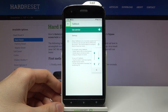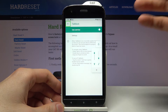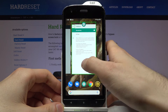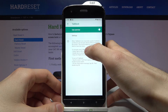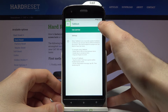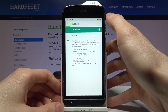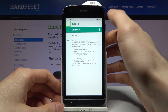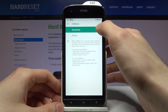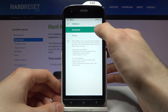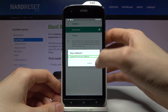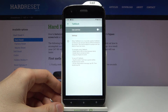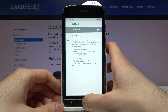So here you can navigate like this. If you want to deactivate TalkBack, tap here, then tap, then double tap, and then double tap OK. After that it will turn off.